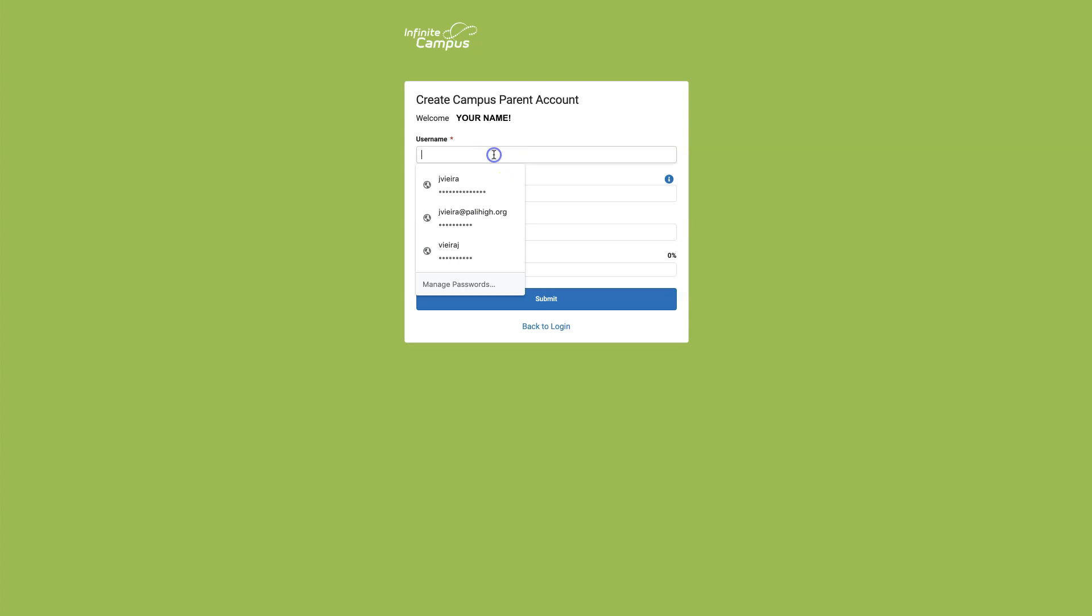Create a unique username. You'll see that I created a fake username of parent. Make sure there are no spaces.